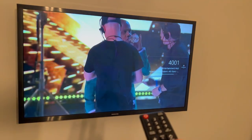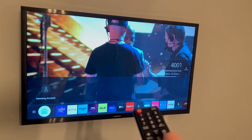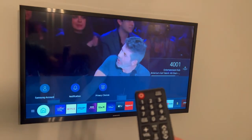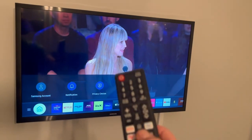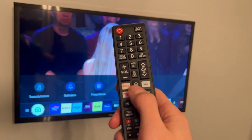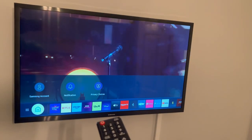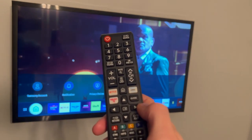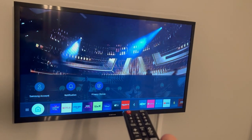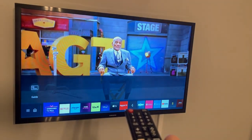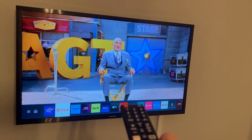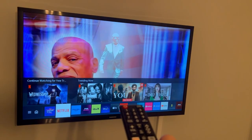If you wish to log into other TV apps, push the home button here — that will bring up this menu, and then you can scroll across and select whichever app you wish.